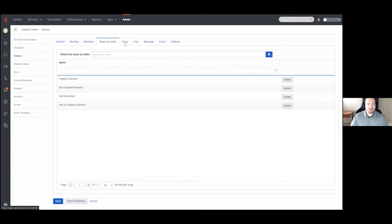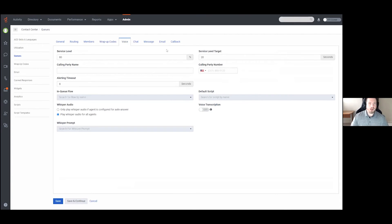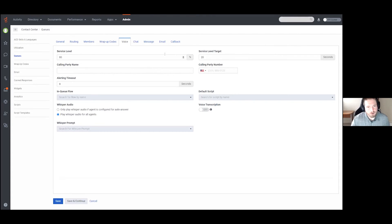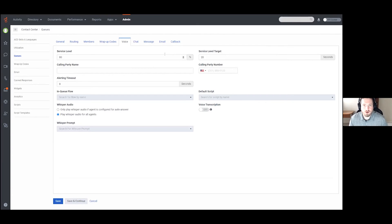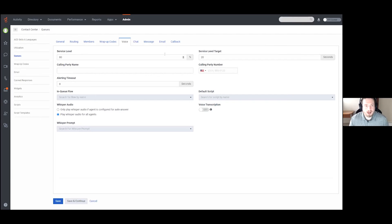Finally we have the different interaction types. Voice has by far the most options. The Service Level and Service Level Target are reporting metrics used with performance dashboards to see where your queues lie. The default is 80% service level with a 20-second target, meaning the system is looking to see that 80% of voice interactions offered to this queue are answered within 20 seconds. The performance dashboard will give you feedback and show whether you're meeting your targets — 80/20 is a pretty common setup.